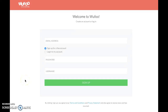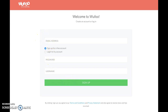Hey, it's Becca Perry here. I want to teach you how you can use wufoo.com to create simple surveys and forms for your business. The first thing you need to do is sign up for a free account — just go to wufoo.com, fill out the information, and click sign up.